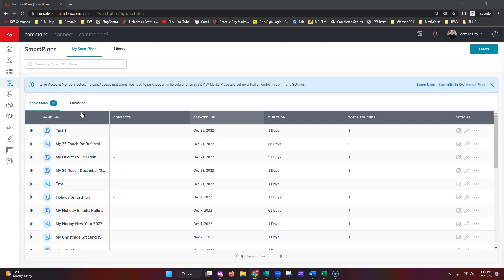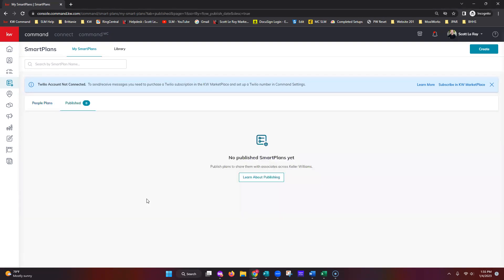You also have access to People Plans and Published. People Plans are smart plans you already have active — all the smart plans Scott has downloaded into his account. Published are smart plans you created manually and decided to share. When you publish a plan, it gets added into the library, available to any agent across the KW network in the United States or Canada. The library is completely peer and staff driven — they create smart plans and drop them in by publishing their own custom plans.